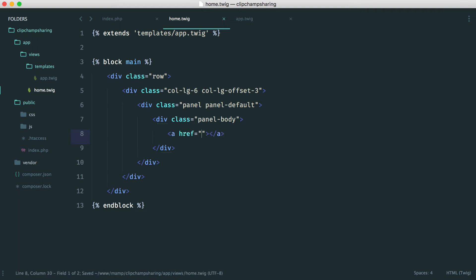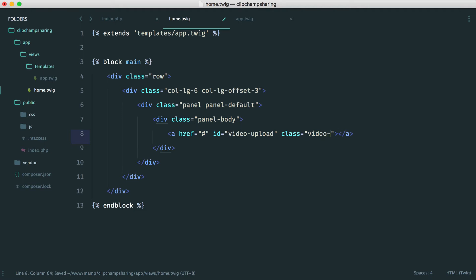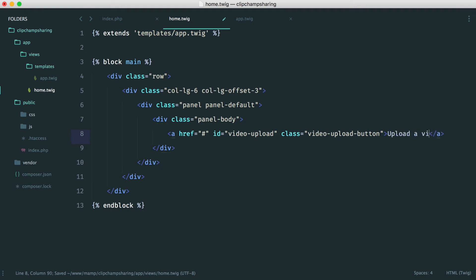To do this I'm going to use an anchor. I'm going to give this an ID. We can set the href to hash. We have an ID here of video upload. That's what we'll target with JavaScript in order for the clipchamp button to render here. And we'll also give this a class video upload button because we have some styles attached to this. And in here we'll say upload a video. We won't see this text but it helps just to have it there anyway.